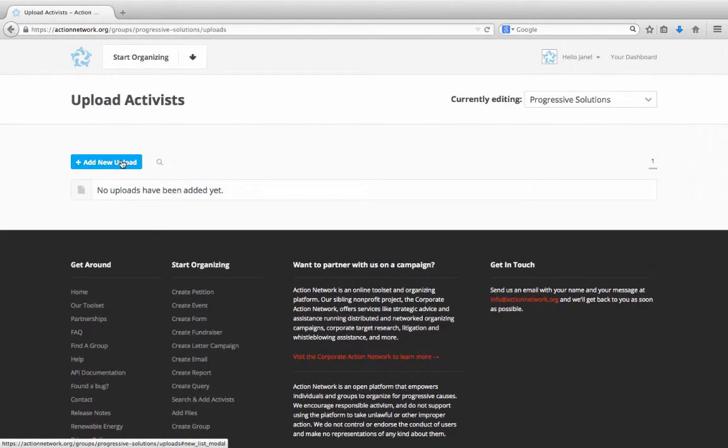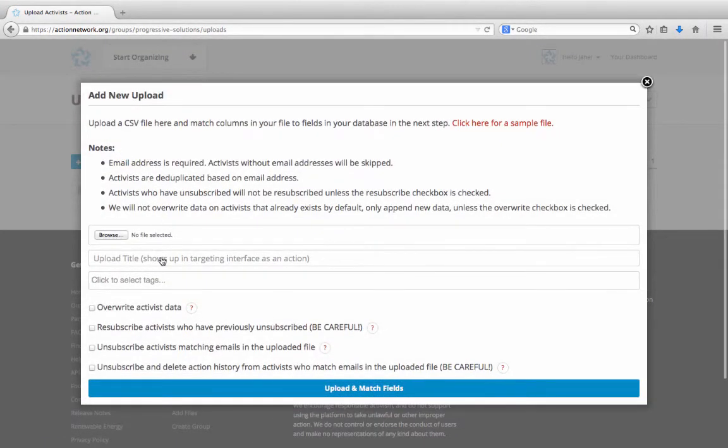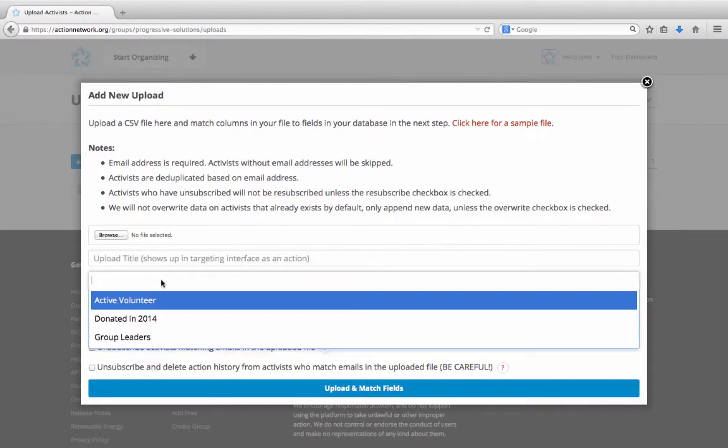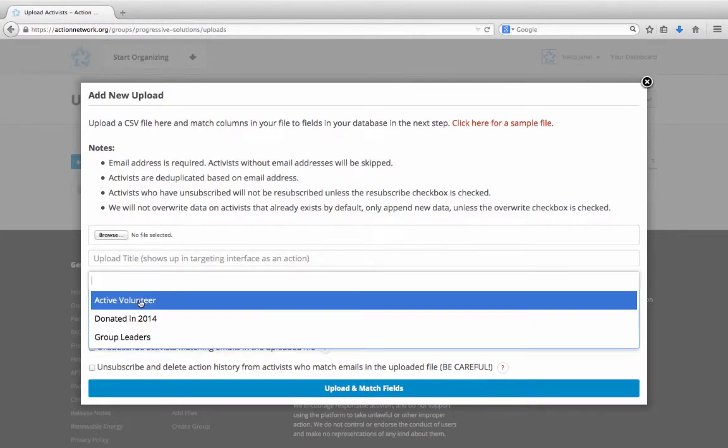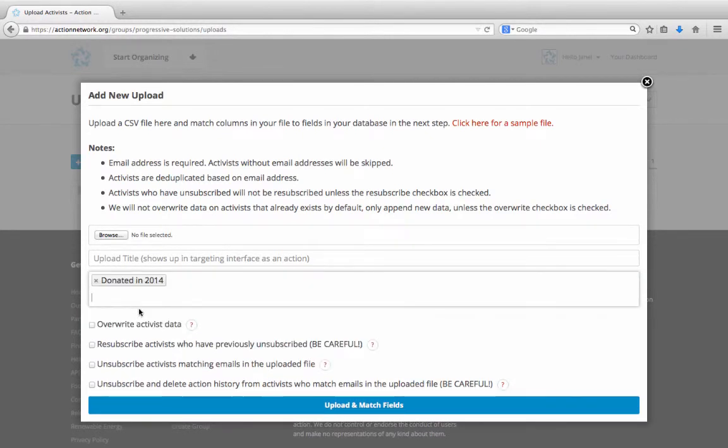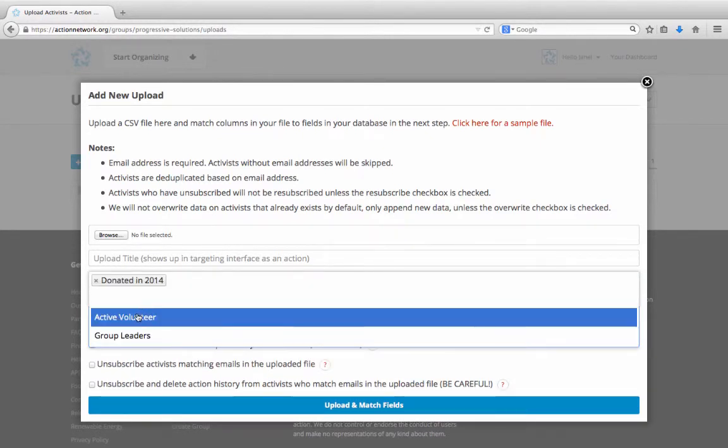When we go to Add a New Upload, you'll see this option here, Click to Select Tags. Select the tags that you want from the drop-down list. You can add as many tags as you'd like.